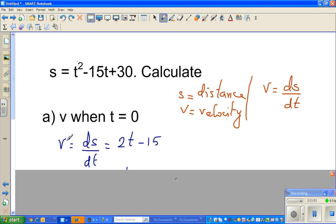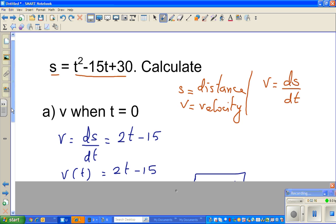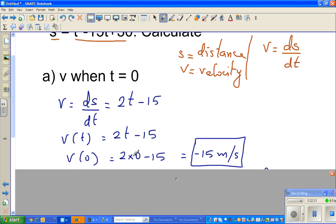We know that v is equal to ds by dt. If you differentiate s with respect to t — drop the power down and decrease the power by 1 — this gives us 2t minus 15. So v as a function of time is 2t minus 15. The question asks for velocity at time equal to 0, so we put t equal to 0: 2 times 0 minus 15 gives minus 15 meters per second.